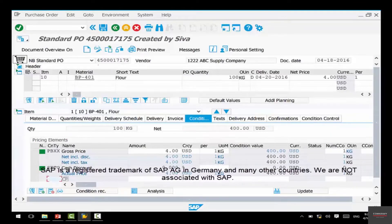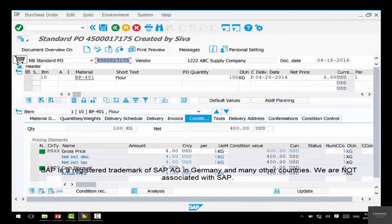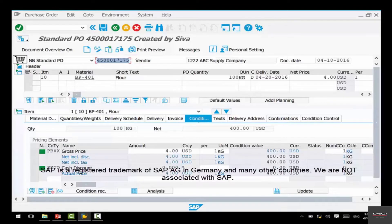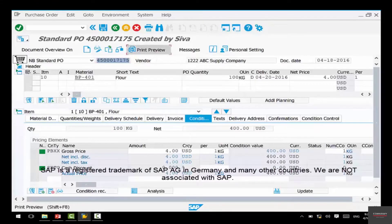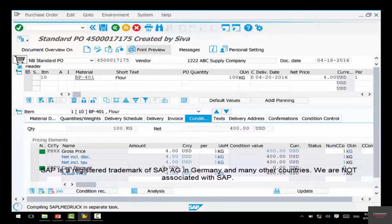The system by default opens up the last purchase order created by you. Many people could be creating purchase orders in the same system, but when you open in change mode it pulls up the last one created by you. Here you can do a preview of how the purchase order is going to look when printed. Click on the 'Print Preview' button.